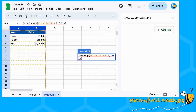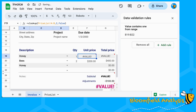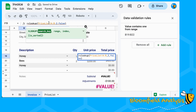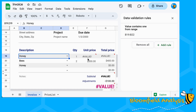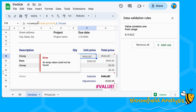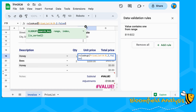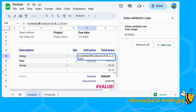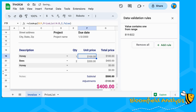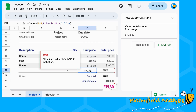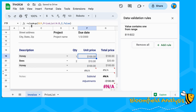If you put in FALSE, that means you'll get the exact value rather than the first closest match. So we are looking up honey, which is in cell C19, and that gives us the price from the price list.